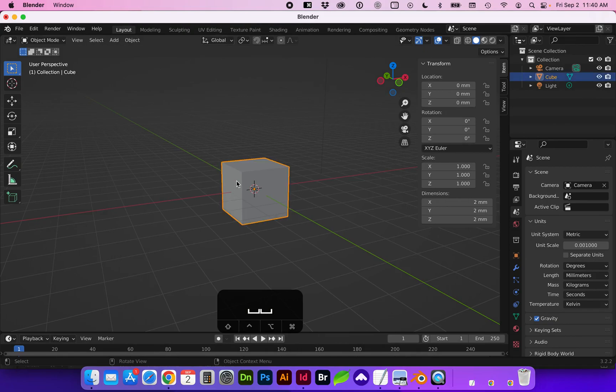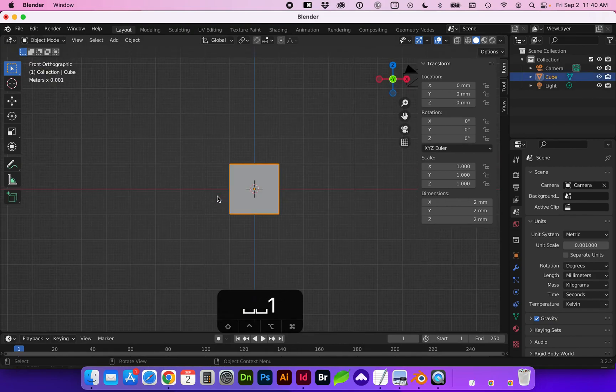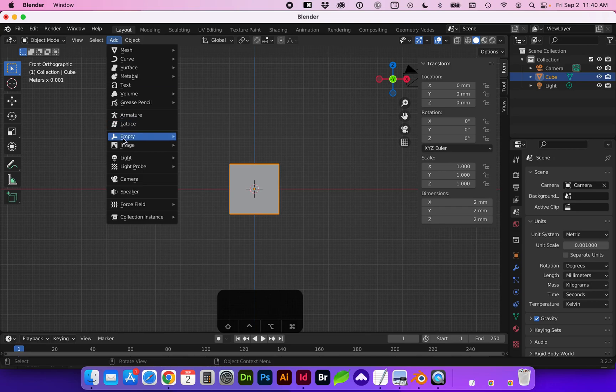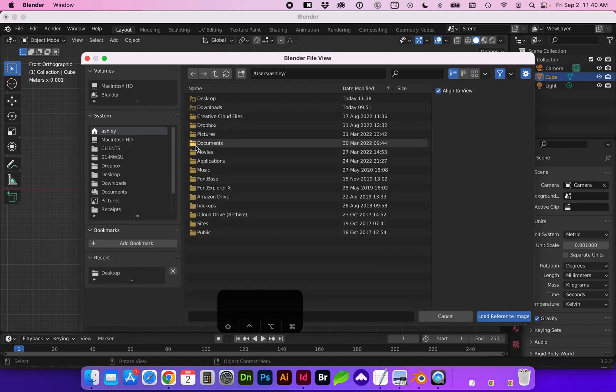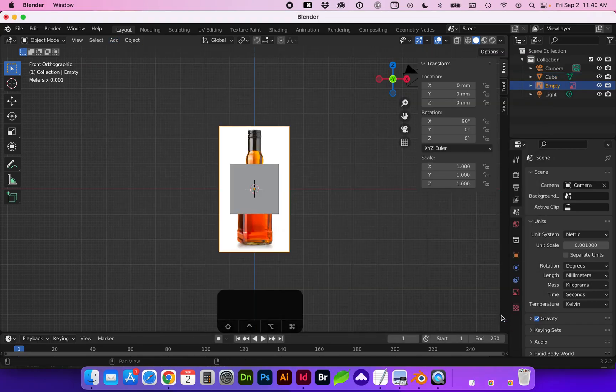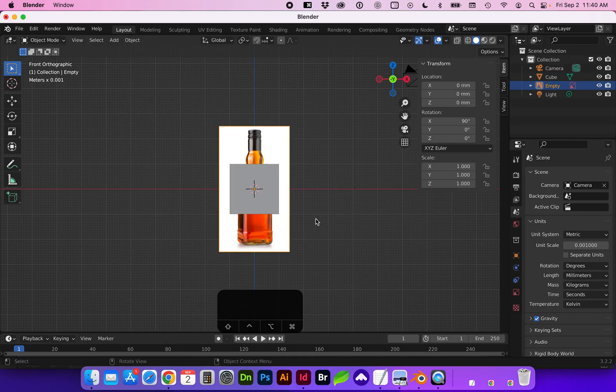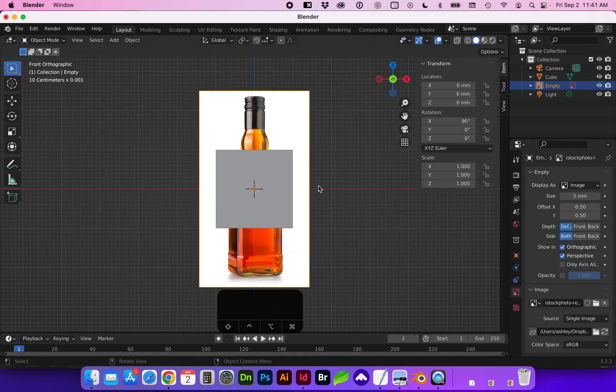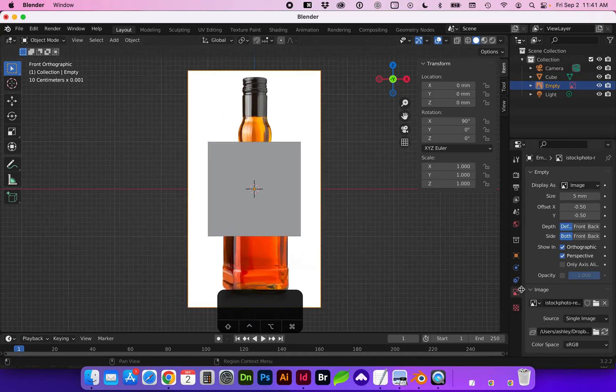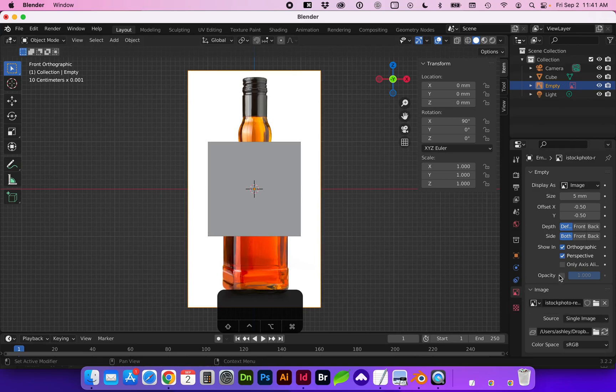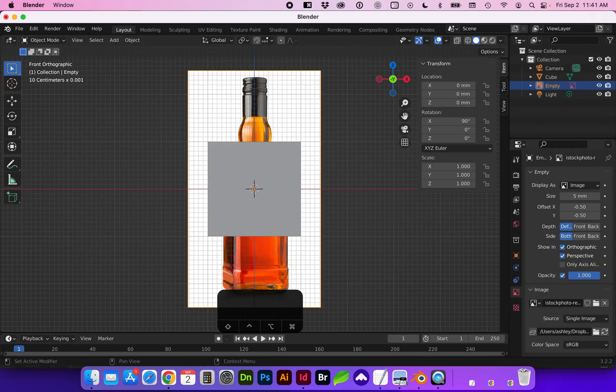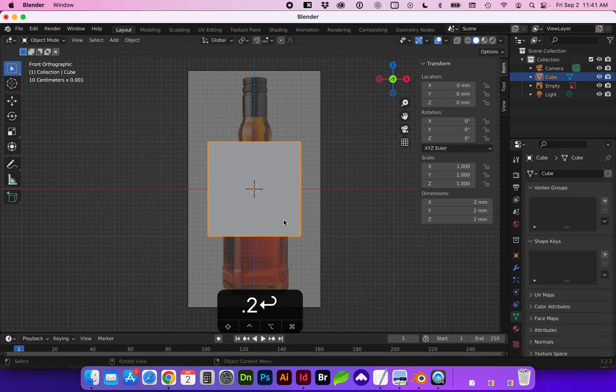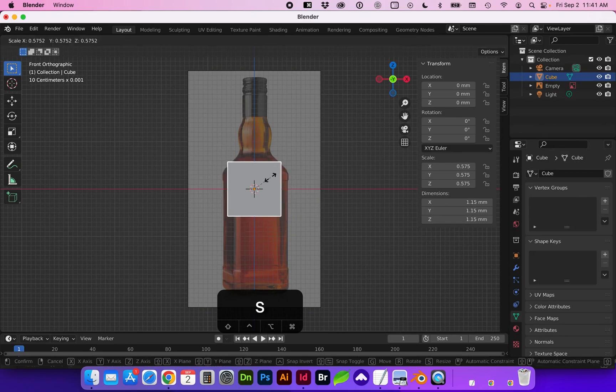First I am going to insert a reference image. I am using the numpad keys and preferences. Go to add image reference and I'm going to change the opacity of the image here in the sidebar of this image icon and we're going to turn on opacity and do 0.2 for 20%. I'm going to use this cube that already exists in the startup and let's go ahead and scale it down.